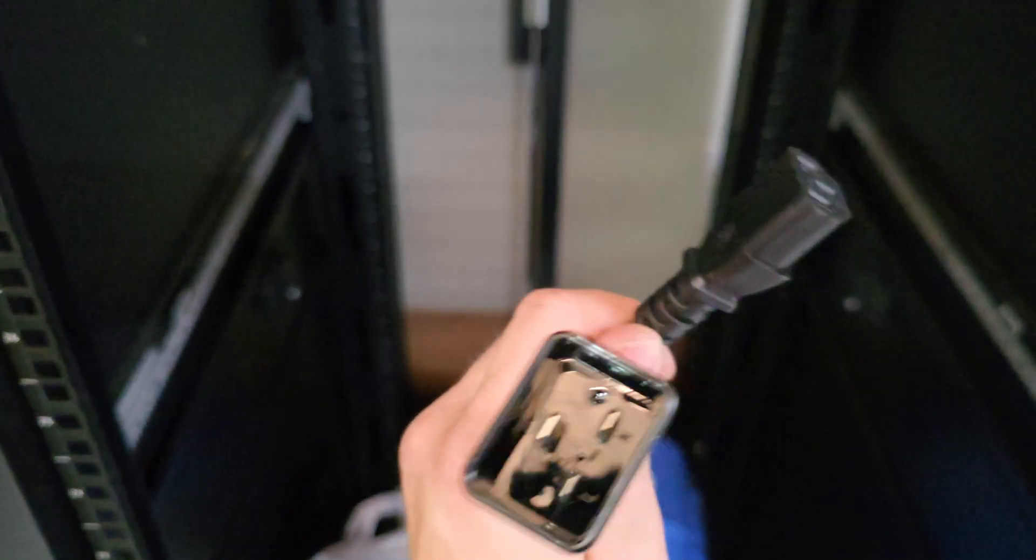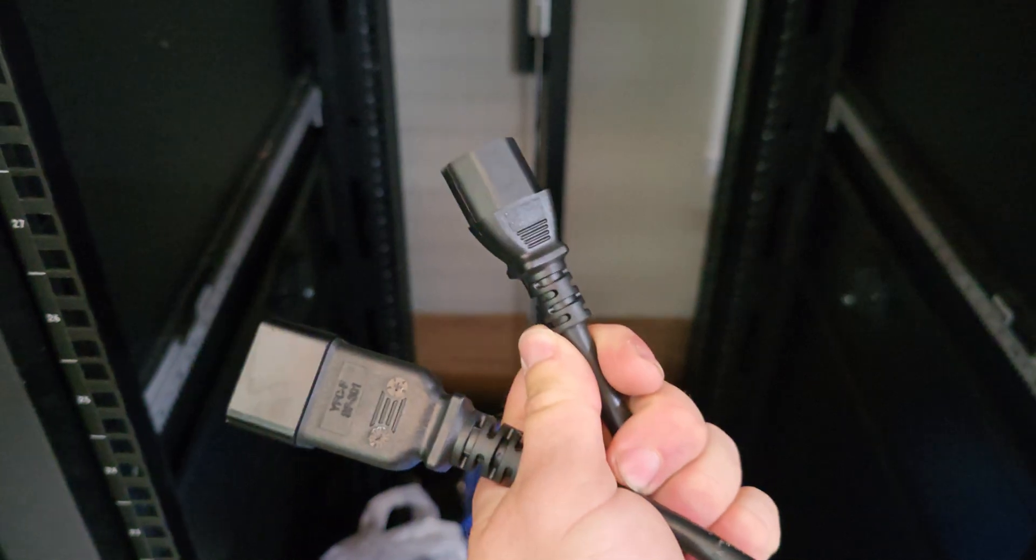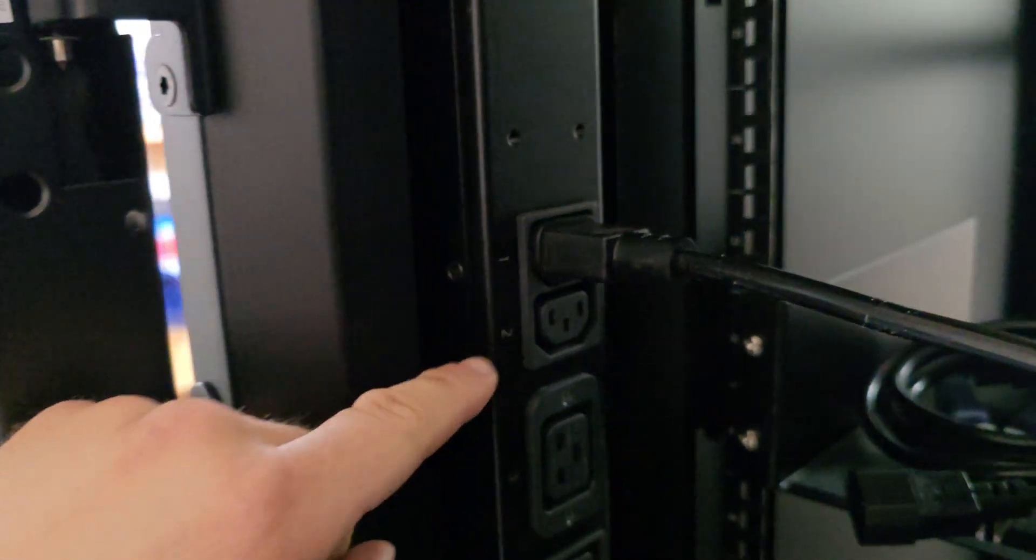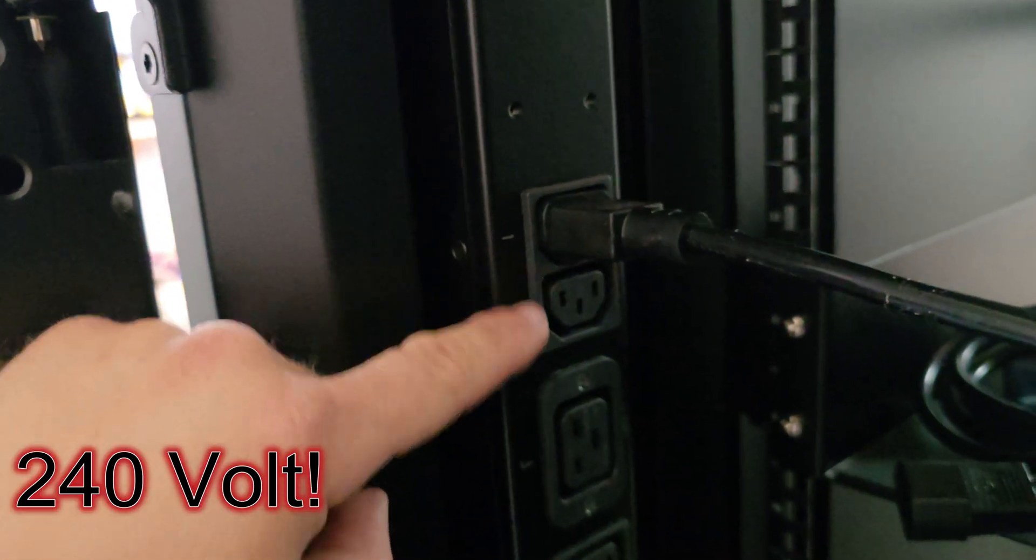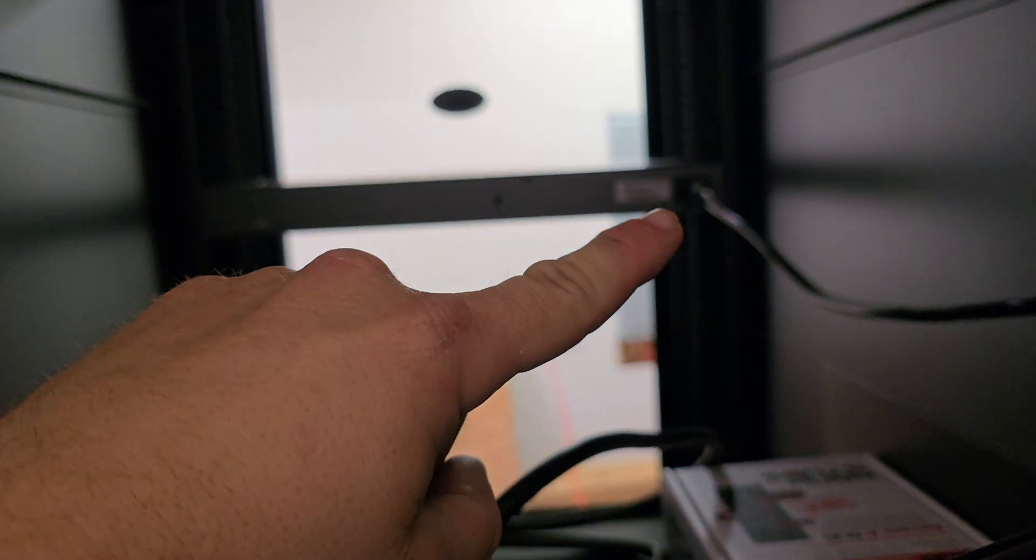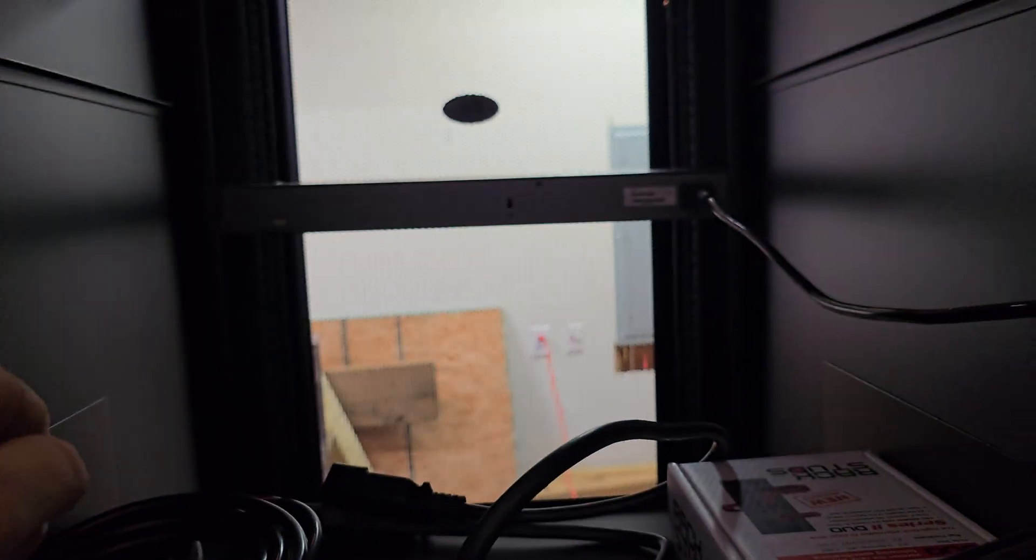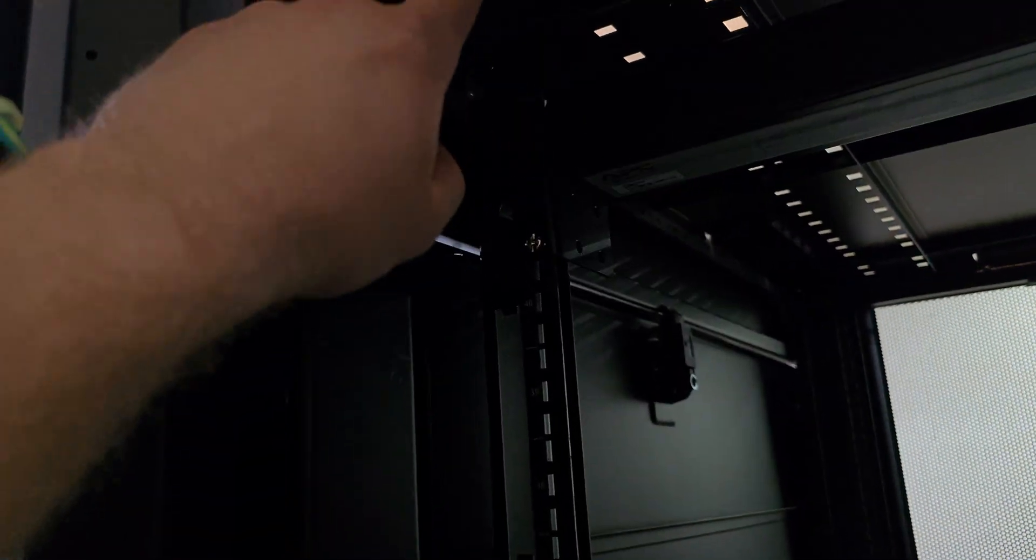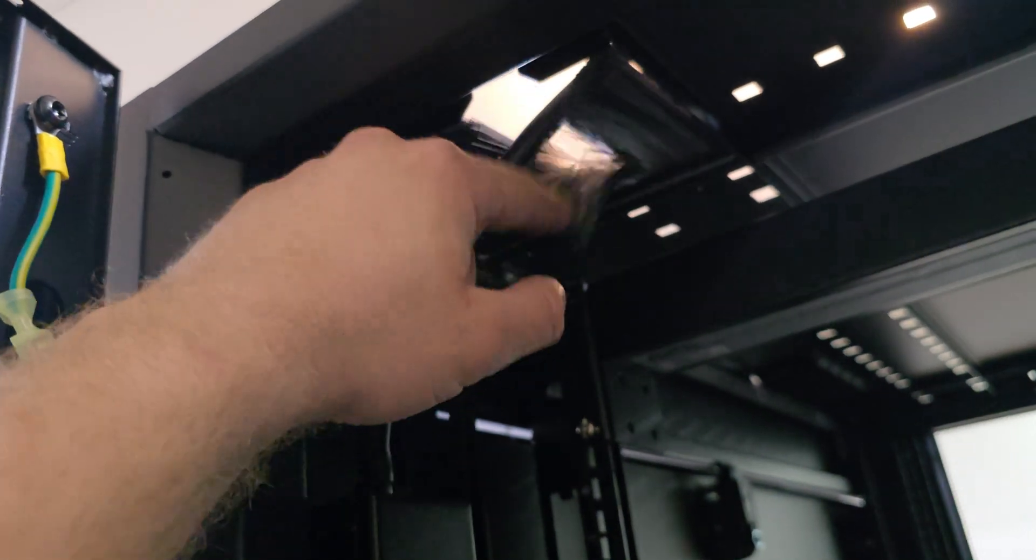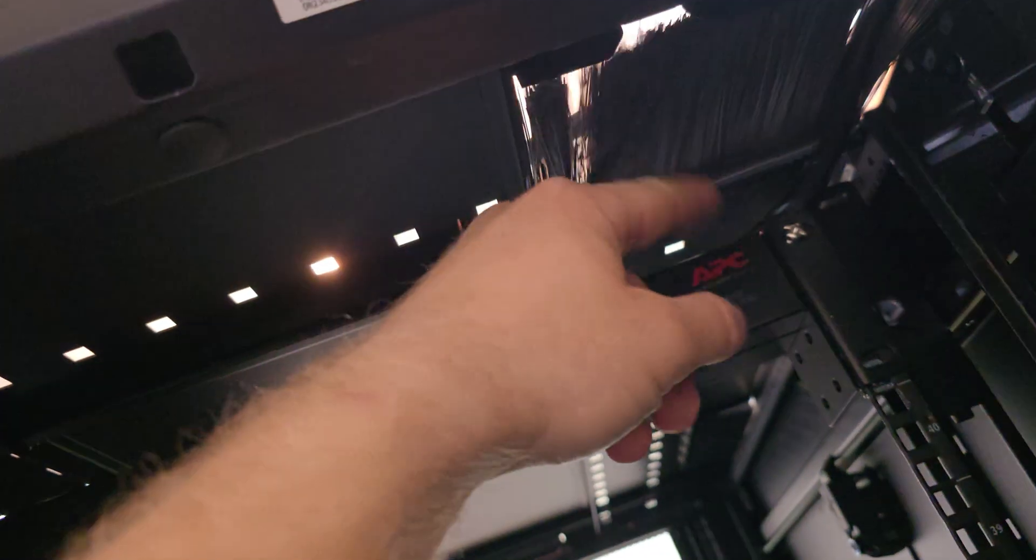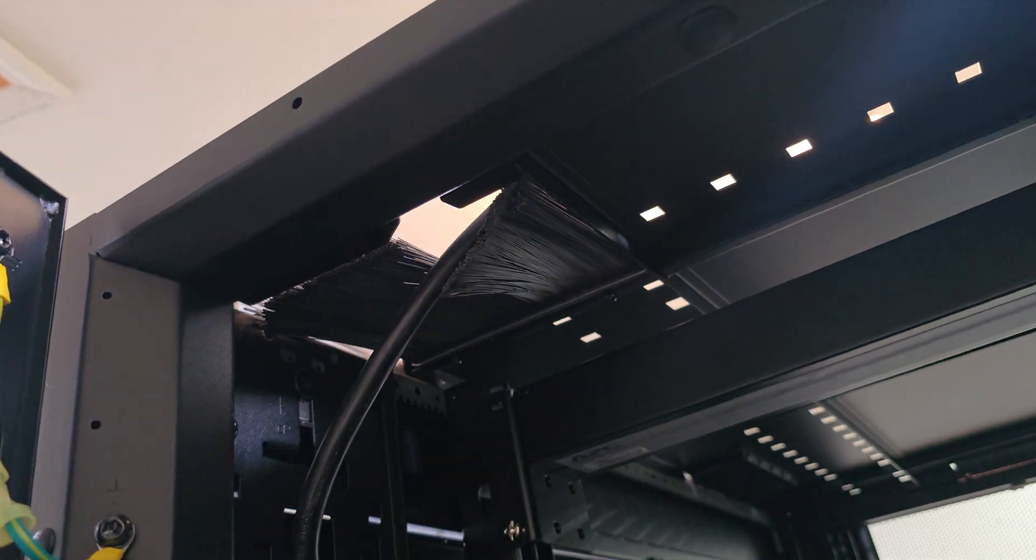And this is for servers that draw more power. As you can see here, this is the 240 watt PDU. Just plug your cable into here, and then I ran it up and plugged it into the back of my switch there. And then the PDU cable just goes through the brushes here in the top. There's brushes on the left and the right, and this is where I'm going to run my Cat5s through.